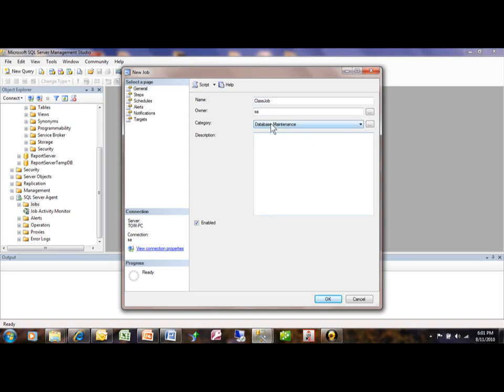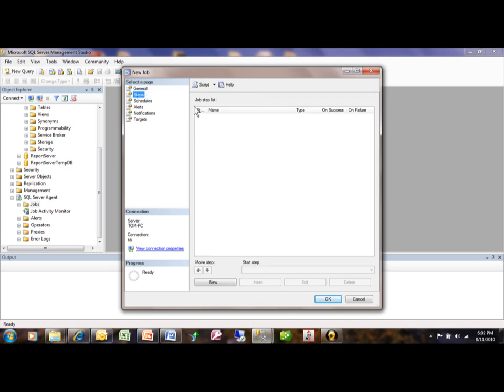Now a job is made up of multiple steps. Let's go over to steps here. And then you're going to pick on the word new. So we can add a new step here.